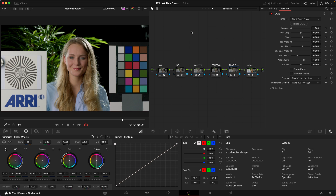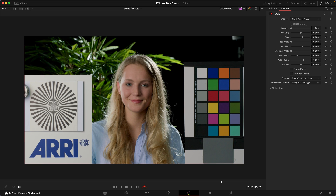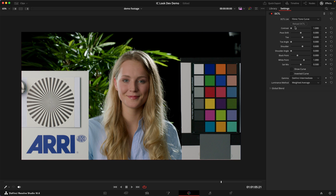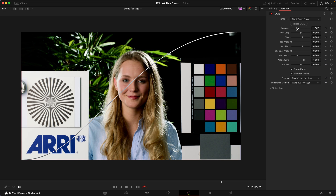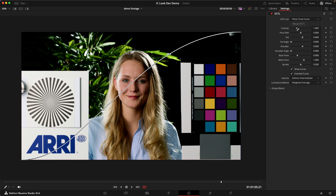The first ingredient for my look today is going to be a tone curve, and I'm using my filmic tone curve DCTL for that. I'm going to turn on 'show curve' and also 'inverted curve' so we can see it a little bit better. I'm just going to start dialing in some contrast, and as you can see we get this really nice filmic S-curve type of contrast. I'm looking at the midtones — the face and the contrast — and I think around 1.5 to 1.6 is where I really like what it does.